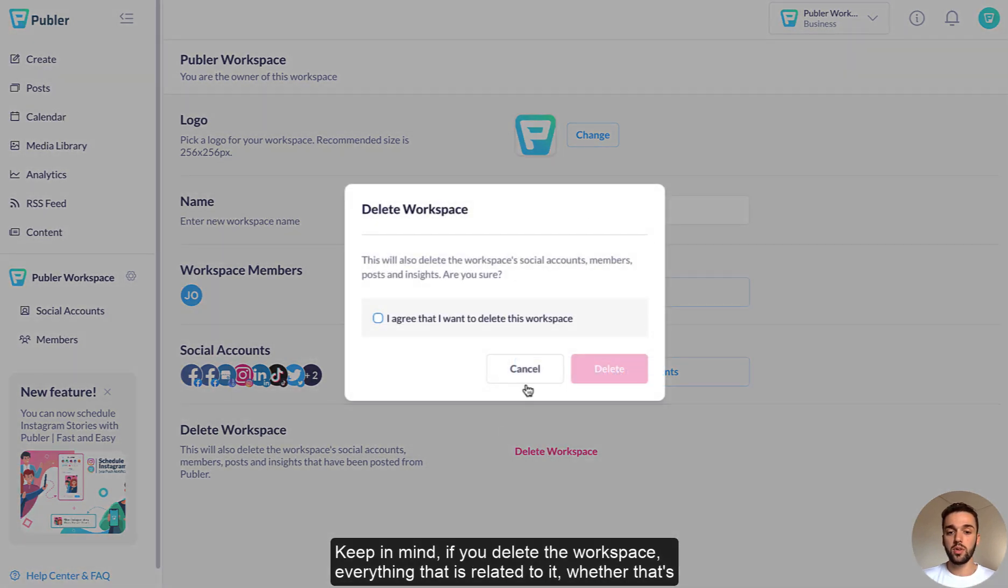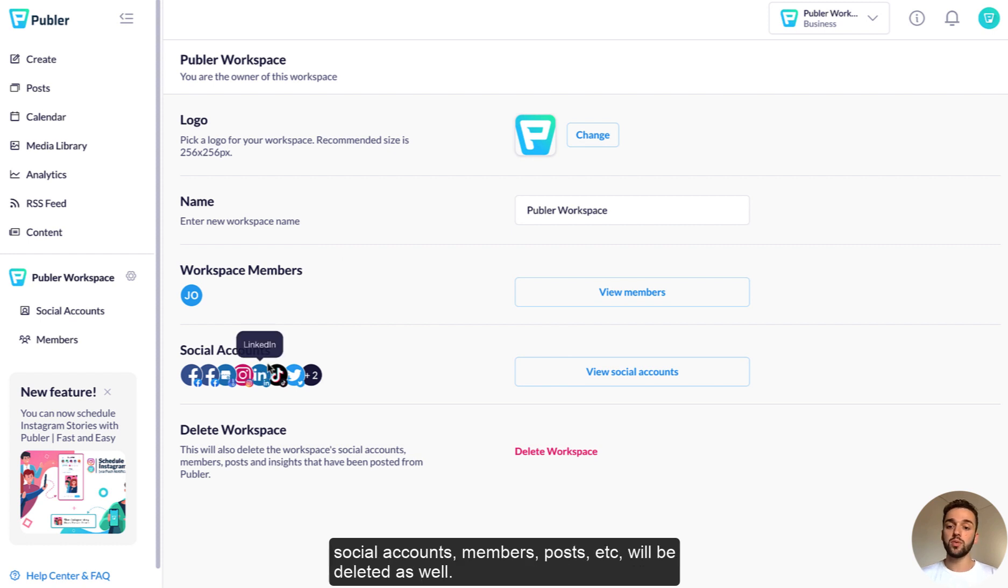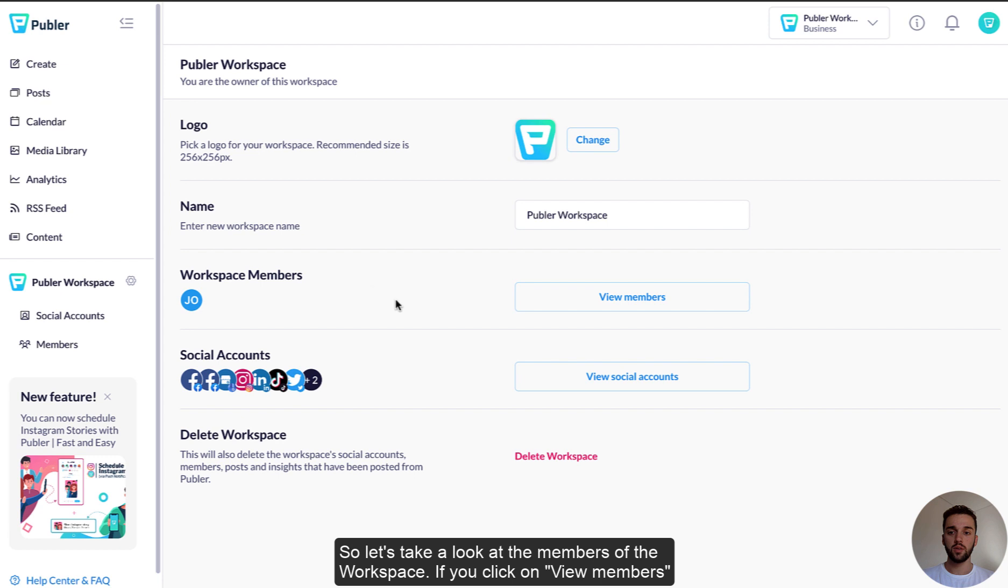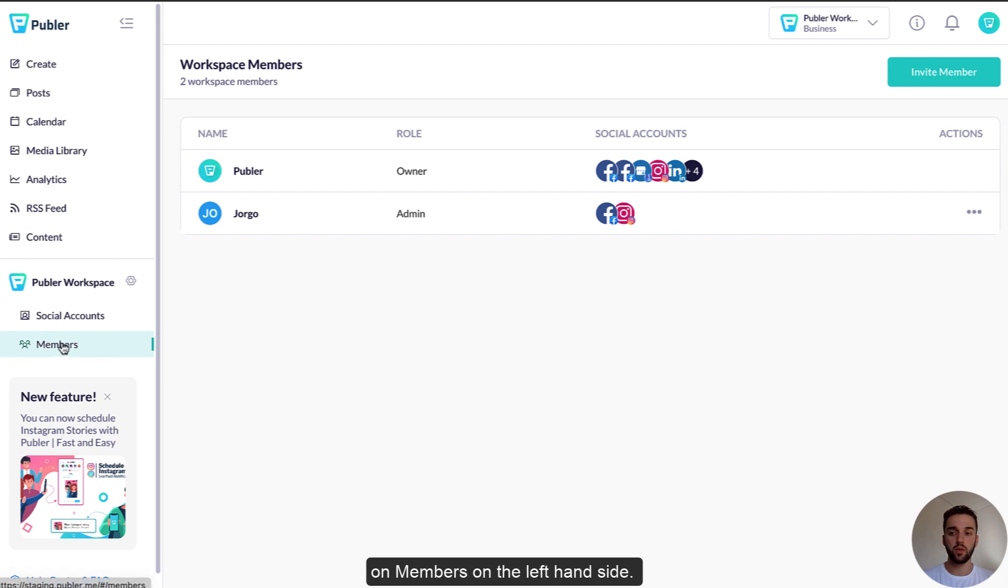Keep in mind if you delete the workspace, everything that is related to it, whether that's social accounts, members, posts, etc., will be deleted as well. So let's take a look at the members of the workspace. If you click on view members, you will be redirected to this here. So it's the same as clicking on members on the left hand side.